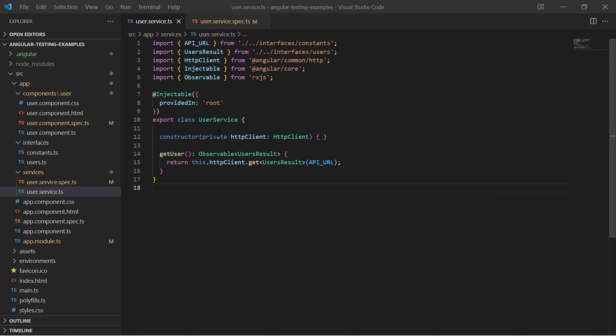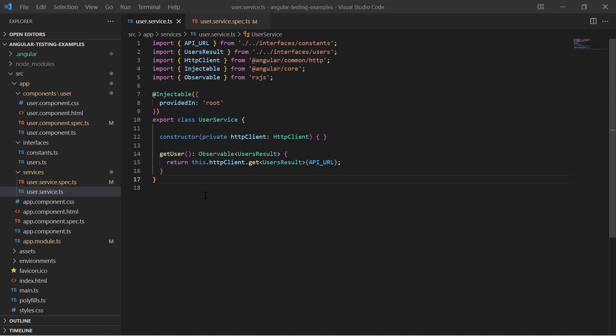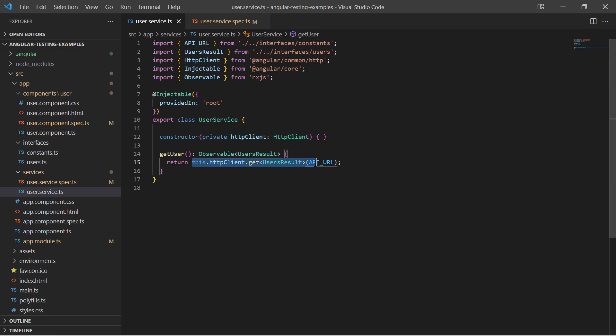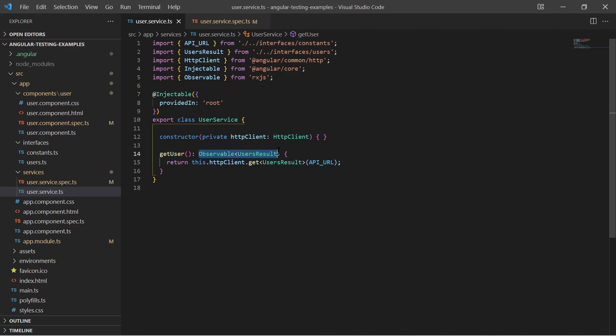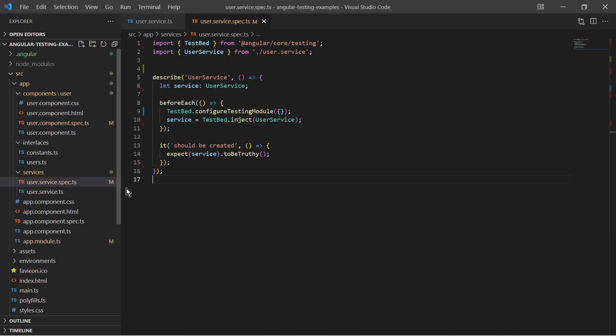I have created an injectable service in my Angular app which provides a function to get a user. The function delegates the call to the random user API via the HTTP client. The service function returns an observable, so the caller can process the user after the API call has been finished. I will have to create a test for this function.